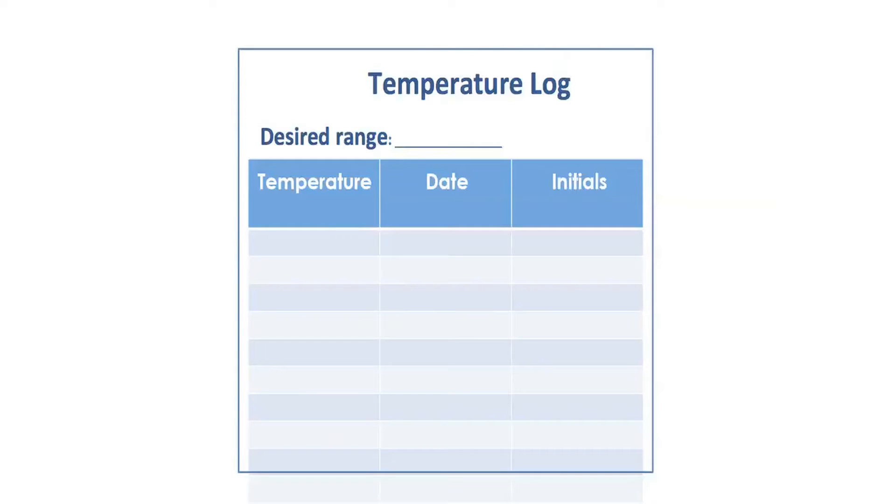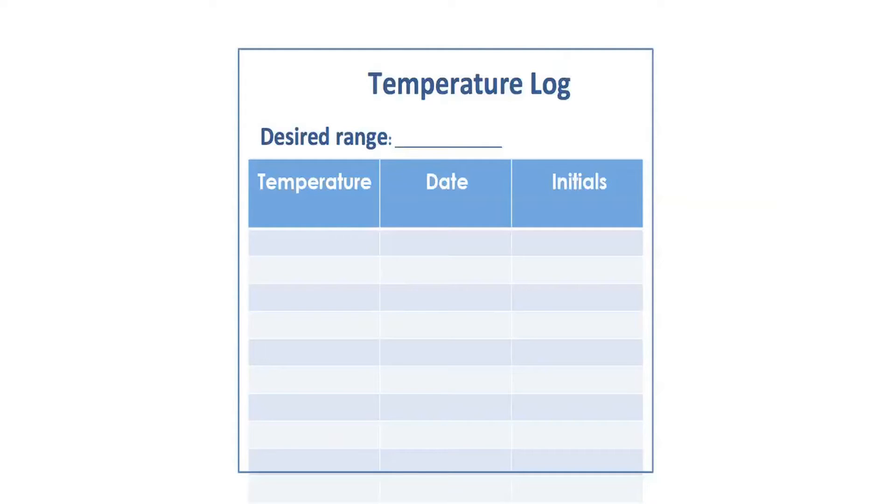That works great most of the time because temperatures are usually within range. However, one of the commonest CAP citations, if you see any inspection report, is temperature being outside and no action being documented. We used to have the same problem.